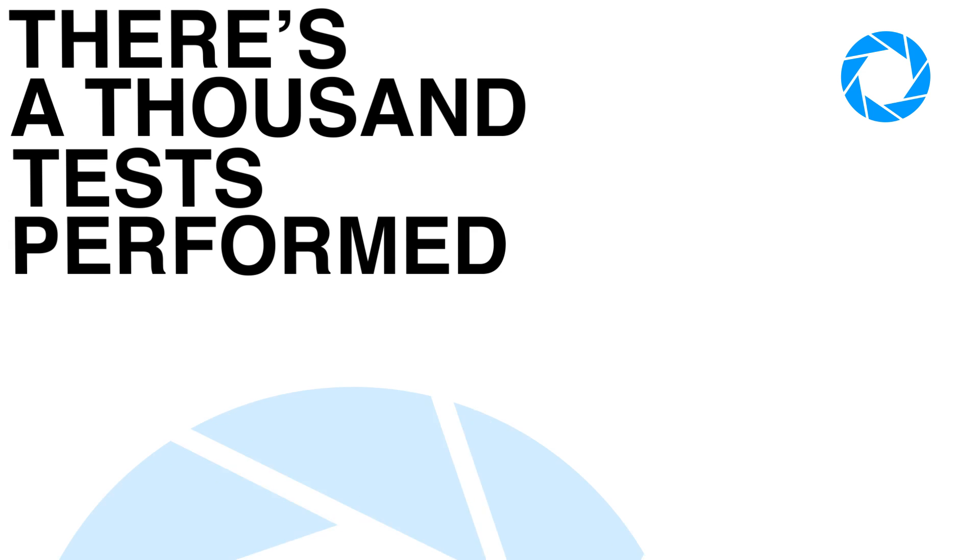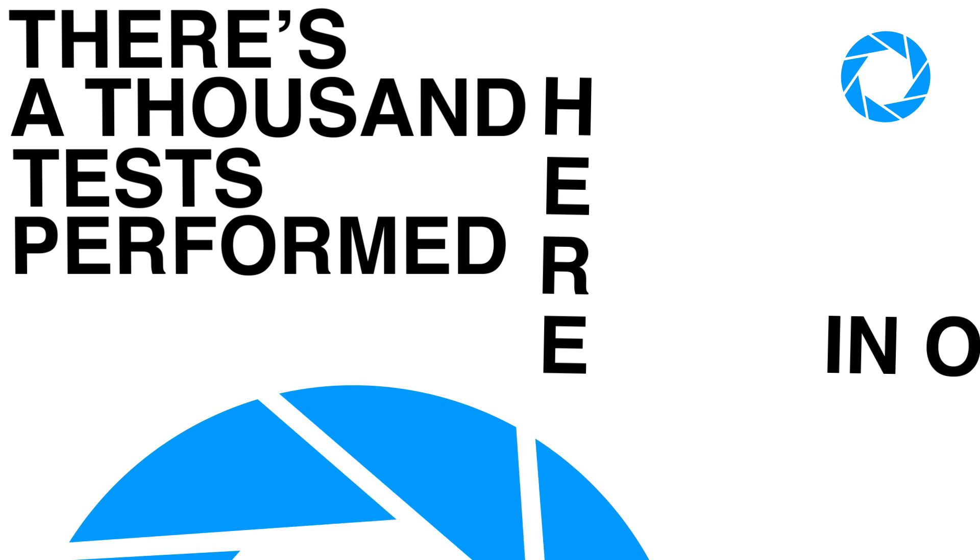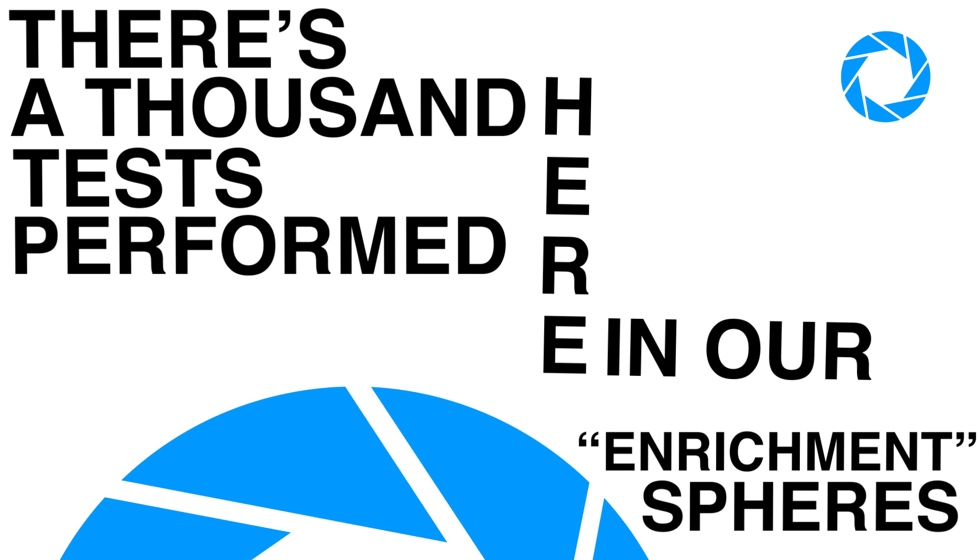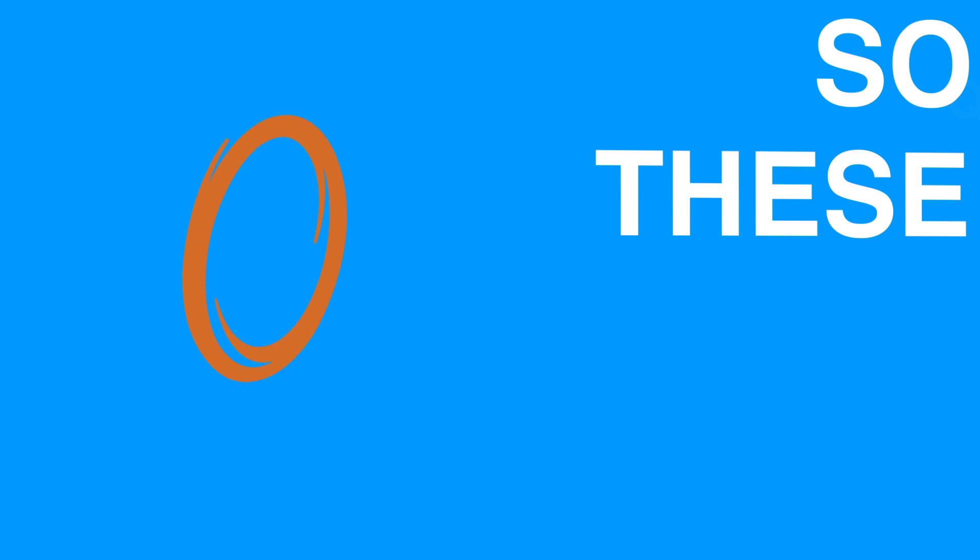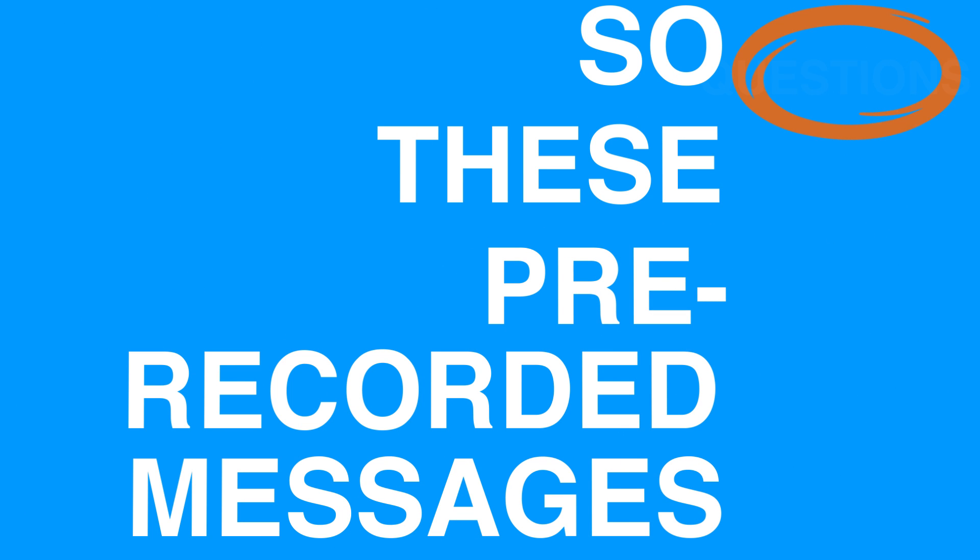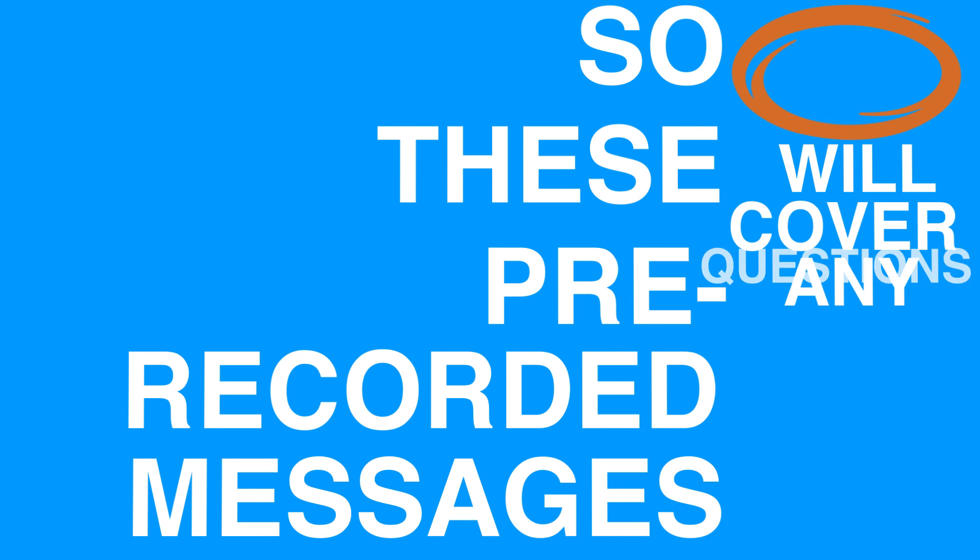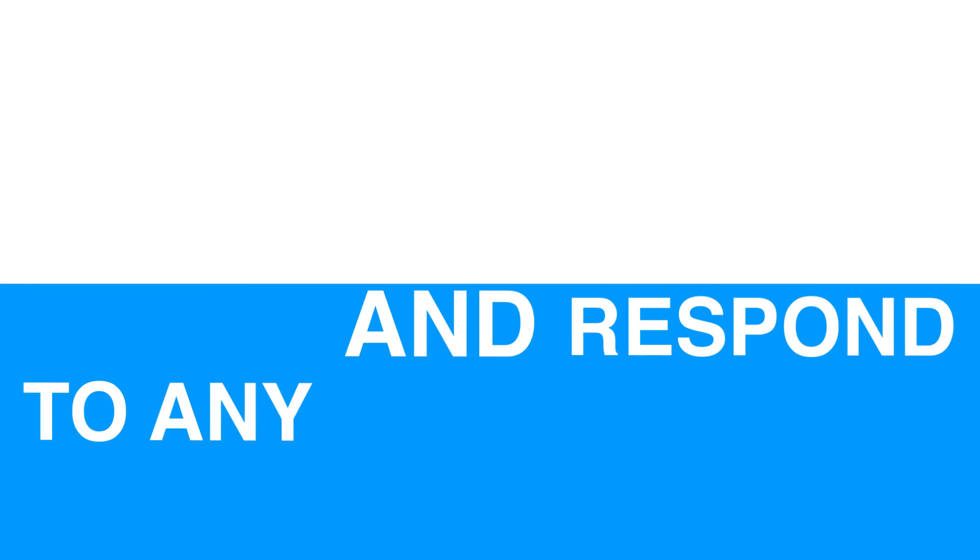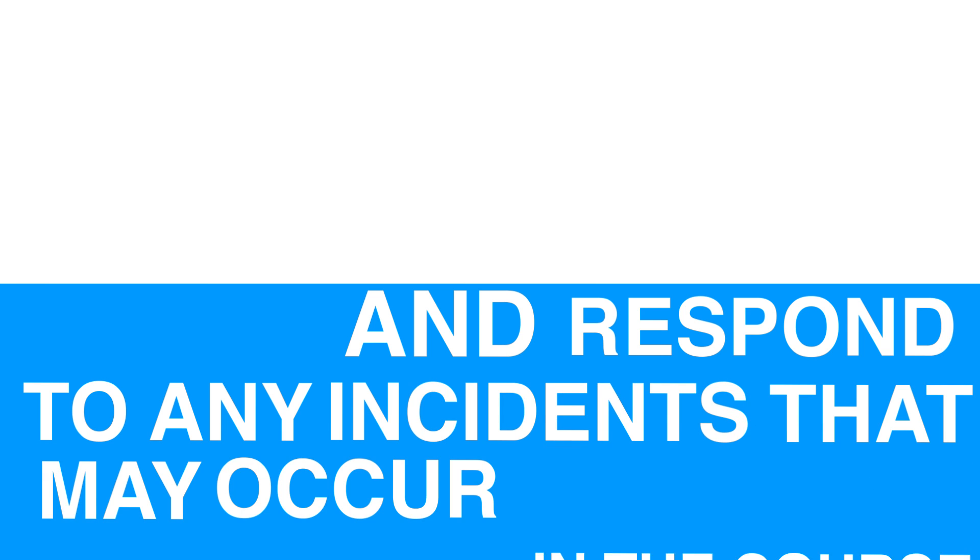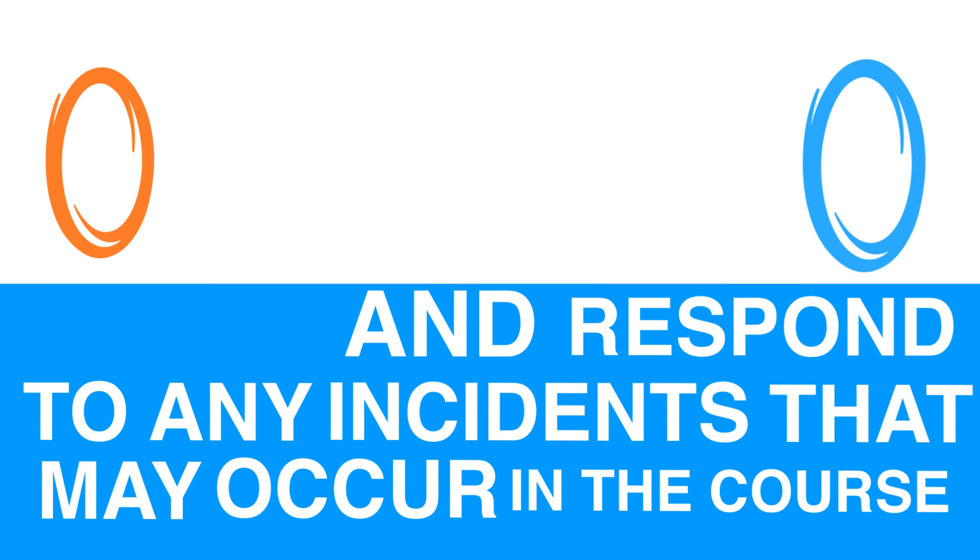There's a thousand tests performed every day here in our enrichment spheres. I can't personally oversee every one of them, so these pre-recorded messages will cover any questions you might have and respond to any incidents that may occur in the course of your science adventure.